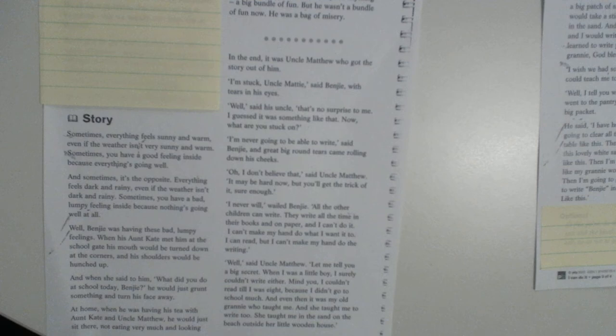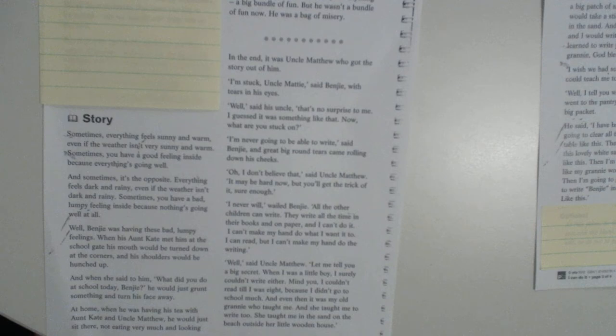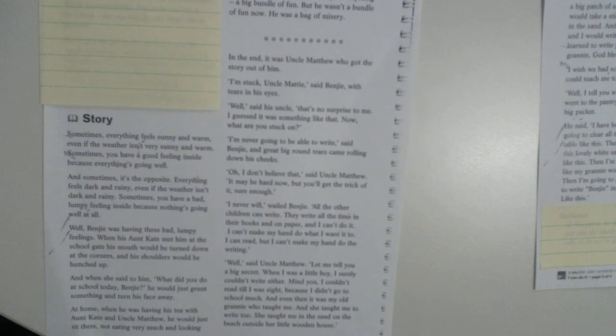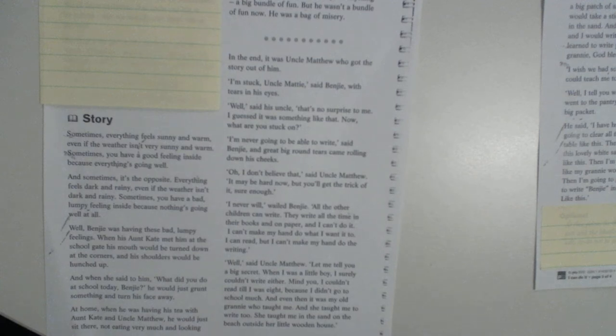Oh, I don't believe that, said Uncle Matthew. It may be hard now, but you'll get the trick of it, sure enough. I never will, wailed Benji. All the other children can write. They write all the time in their books and on paper, and I can't do it. I can't make my hand do what I want it to do. I can read, but I can't make my hand do the writing.